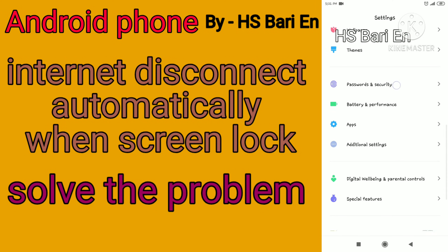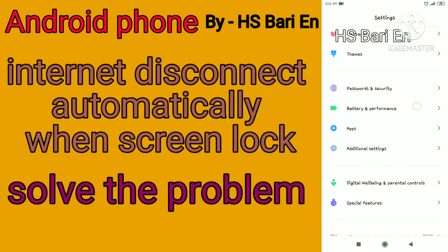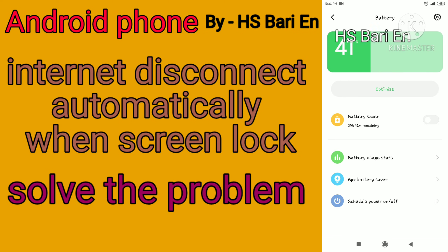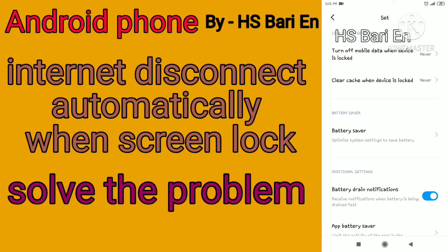Inside the settings you have to go to Battery and Performance. Just open Battery and Performance, and here you have to click on the settings symbol on the right-hand upper-side corner. You can see the settings symbol there — just open it.